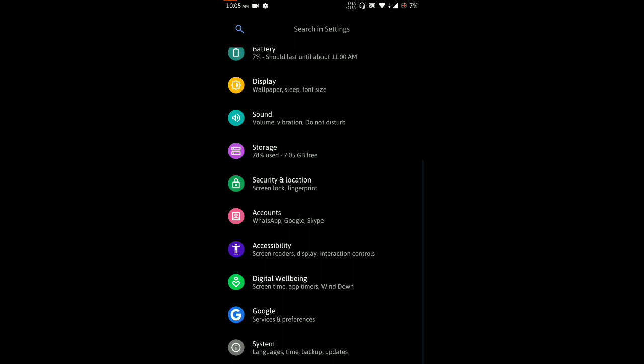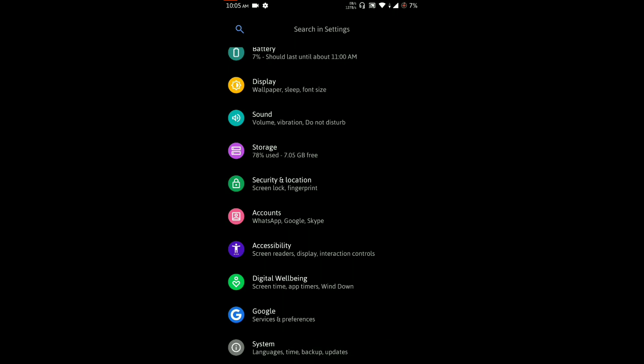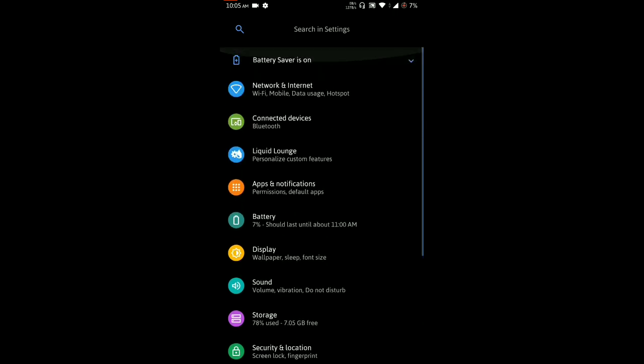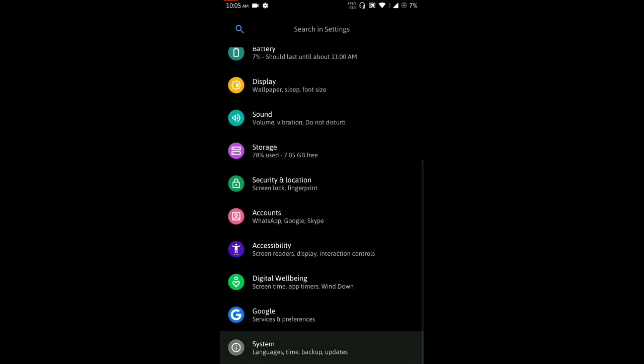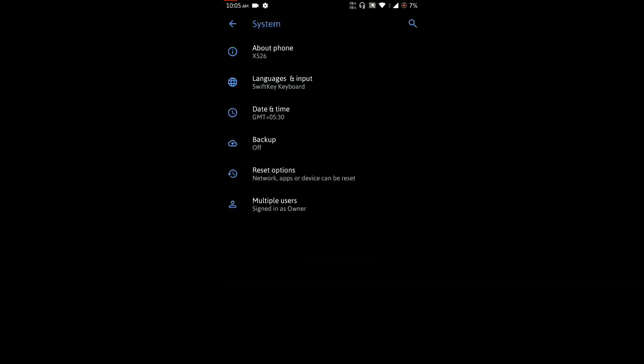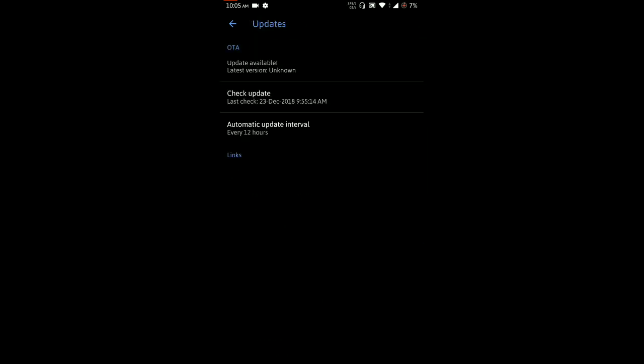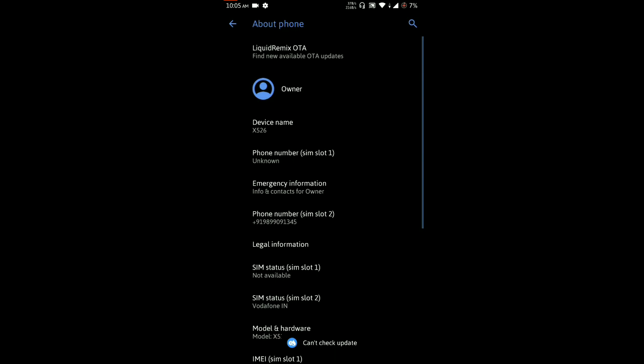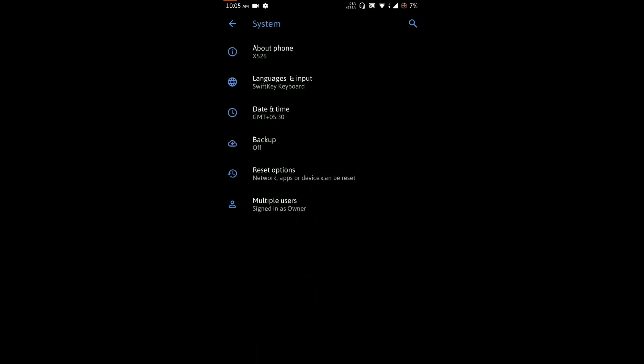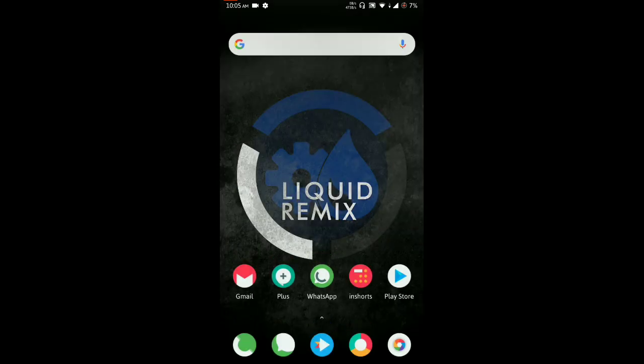You can see this about phone and Liquid Remix OTA screen. You can check OTA from this screen. Whenever the new OTA is available, you can get notified from the OTA app updater app and you will get the update of the ROM.